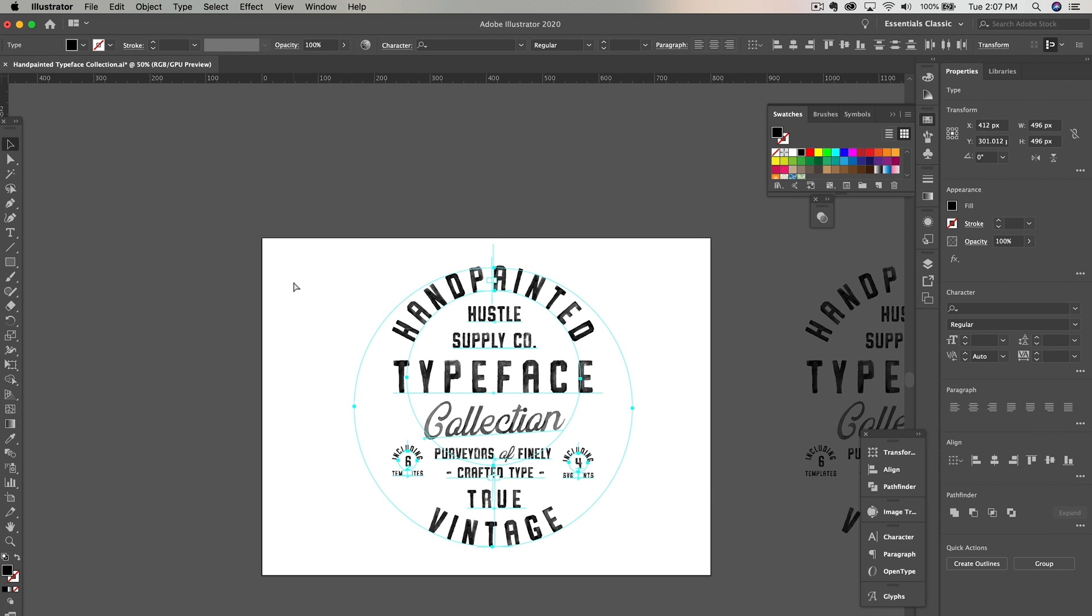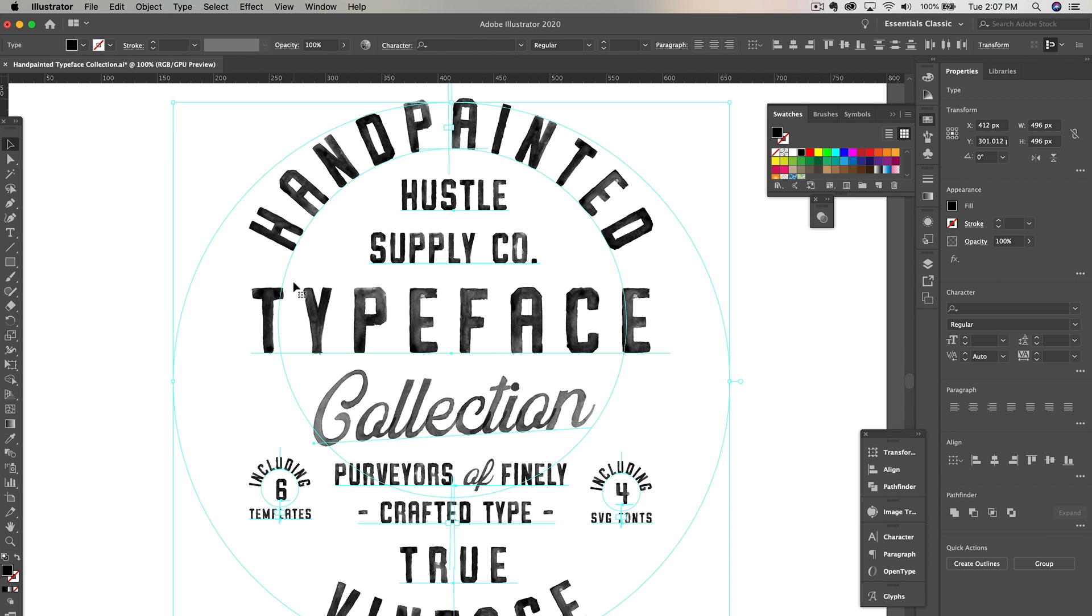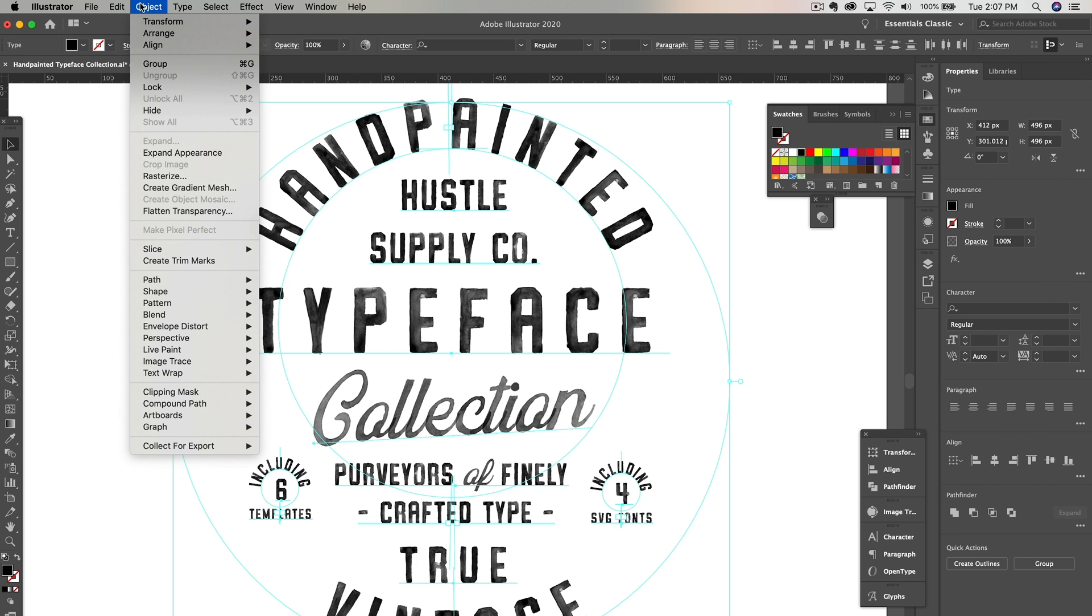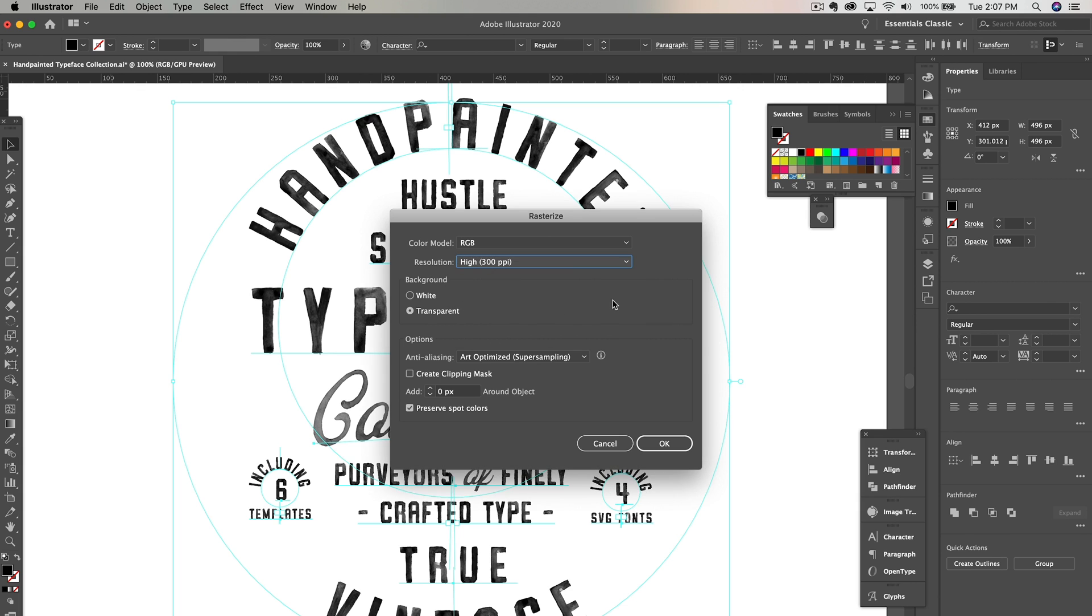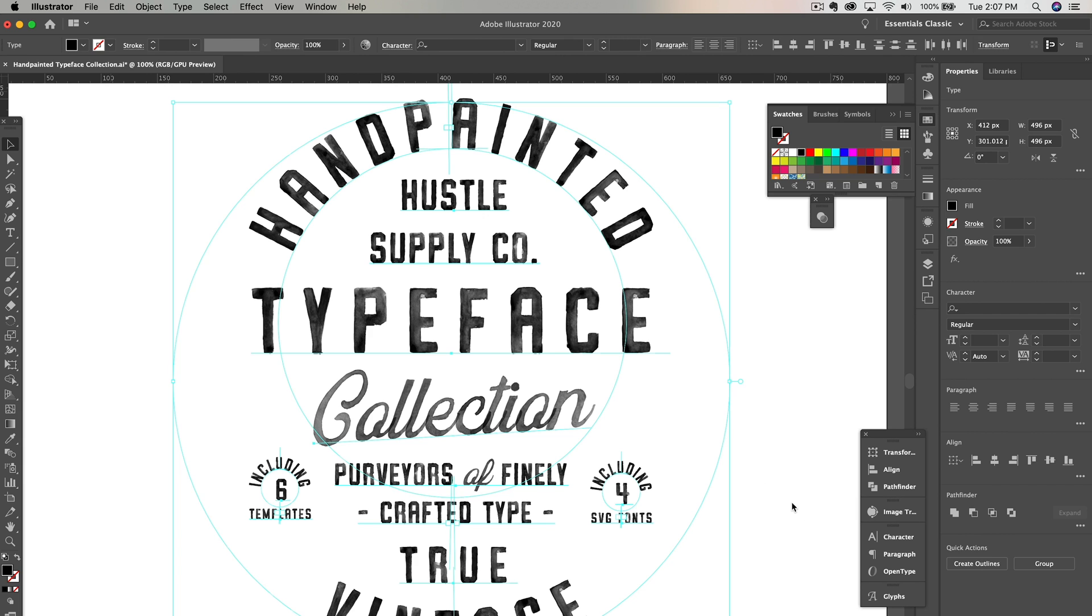In order to change the colors, you need to convert the SVG font into a transparent image file. To do this, go up to the top panel and click Object, then click Rasterize. Make sure you have 300 PPI selected and transparent, then click OK.